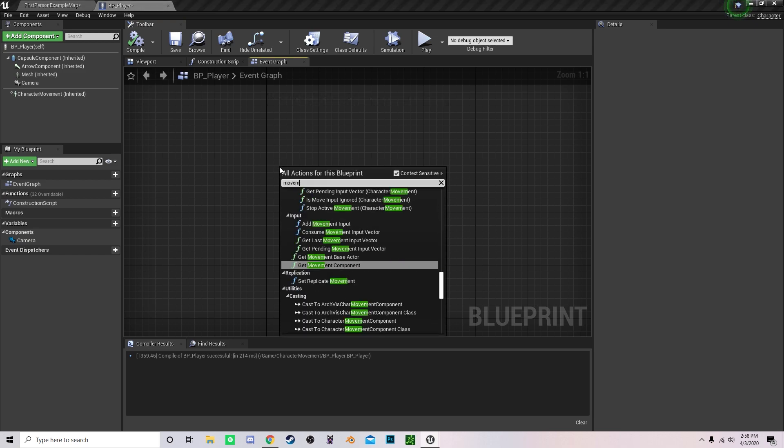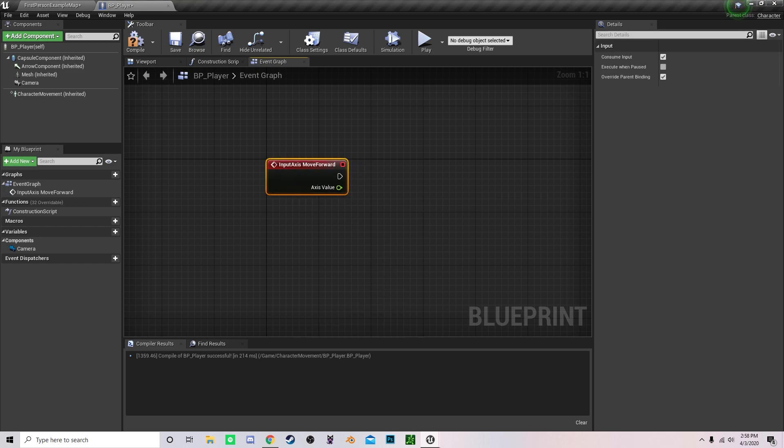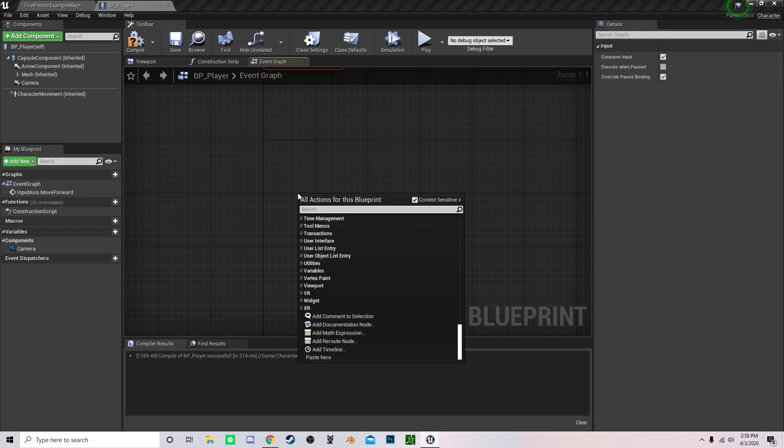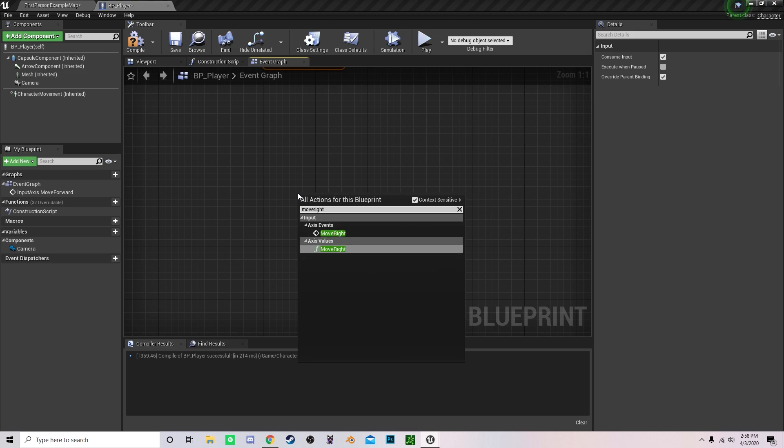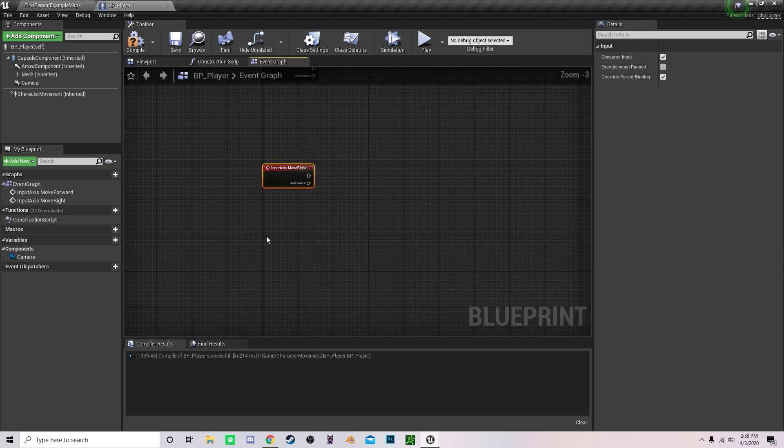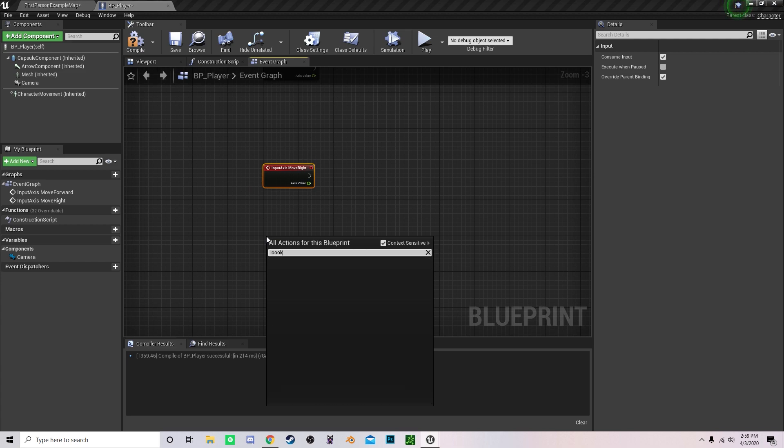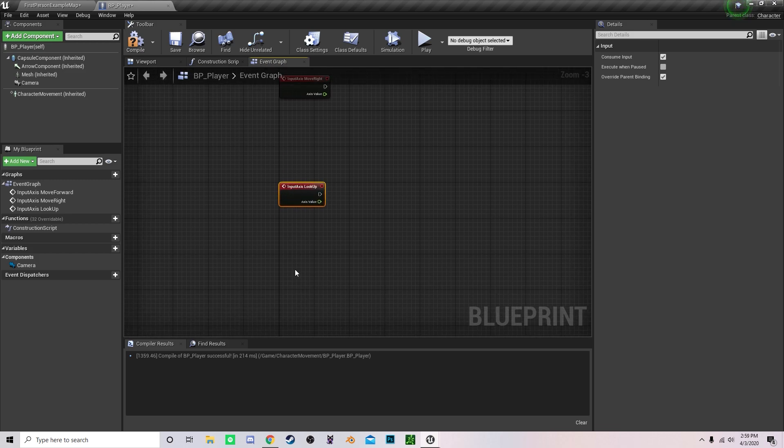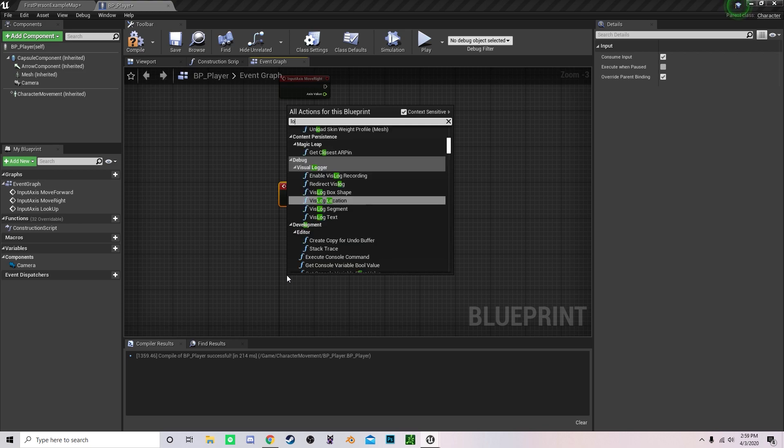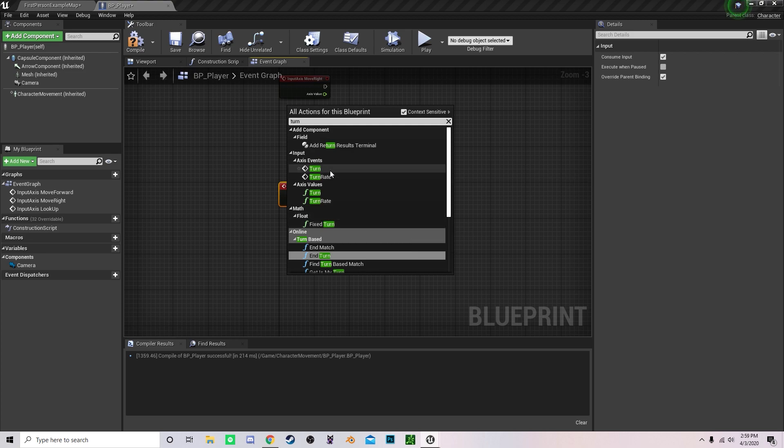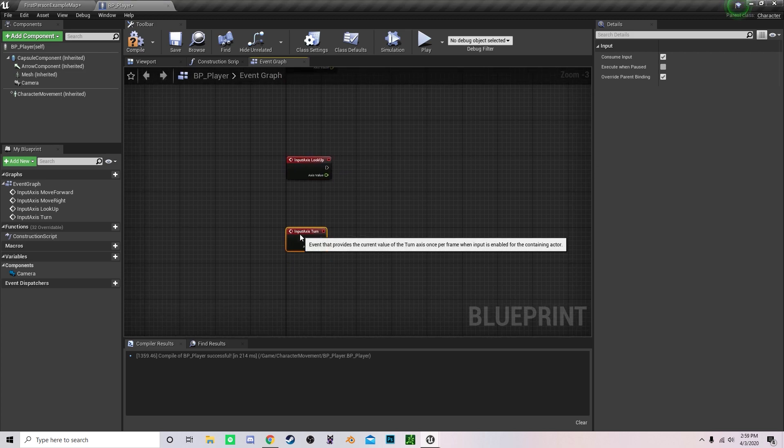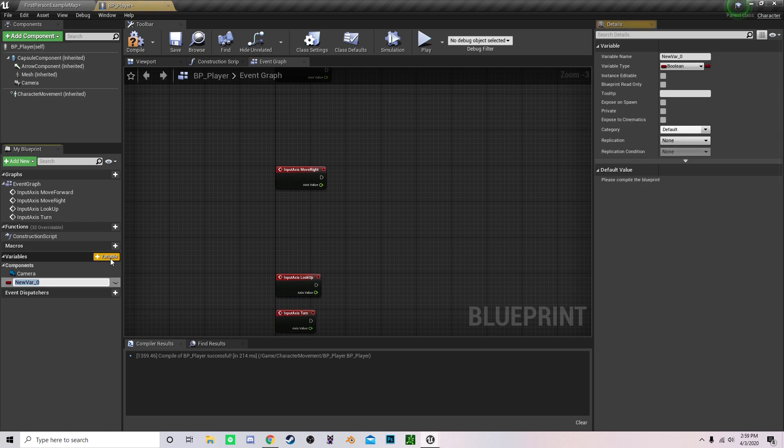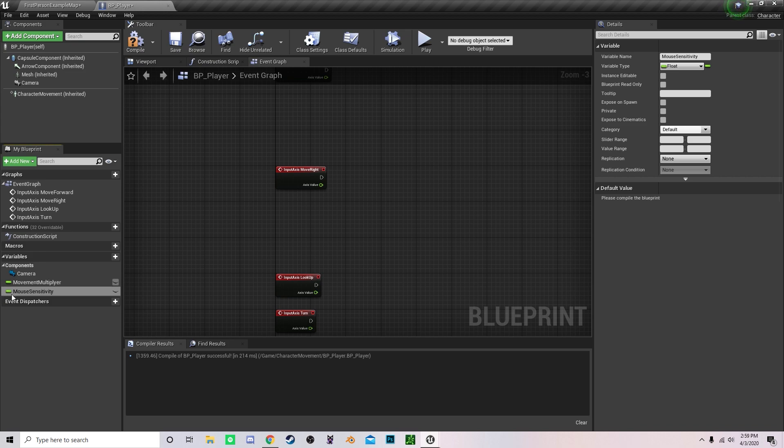Type in move forward, drag that out here. Type in move right, drag that out. Leave two blocks underneath to look up, right here, and then drag turn. Now we're going to create two different variables. One is going to be called movement multiplier and change that to a float. The second one is going to be called mouse sensitivity.